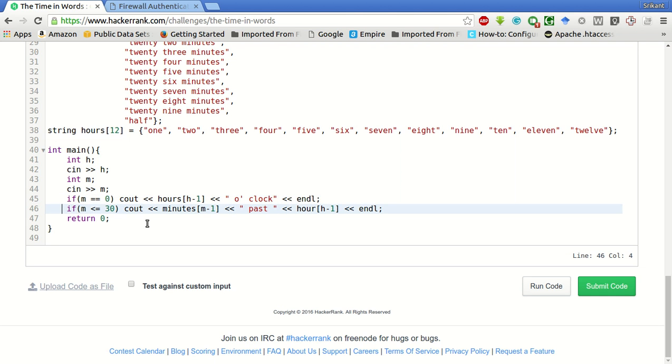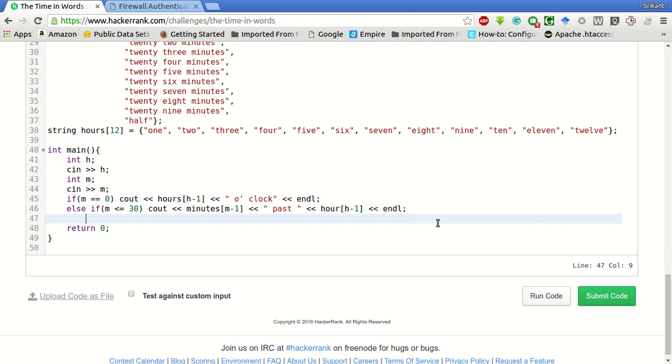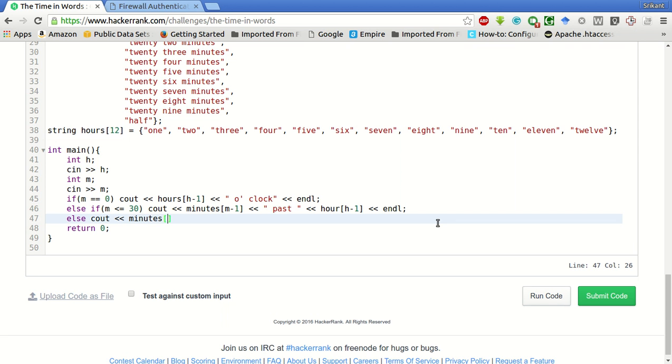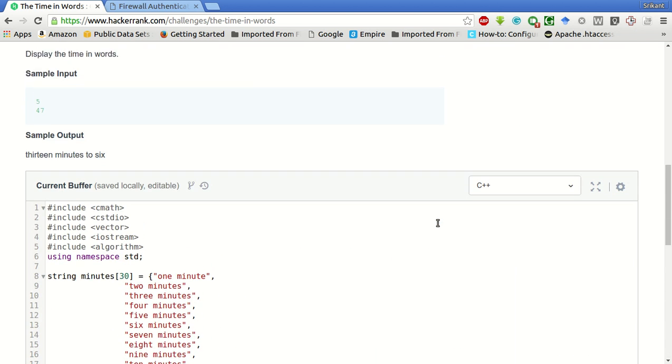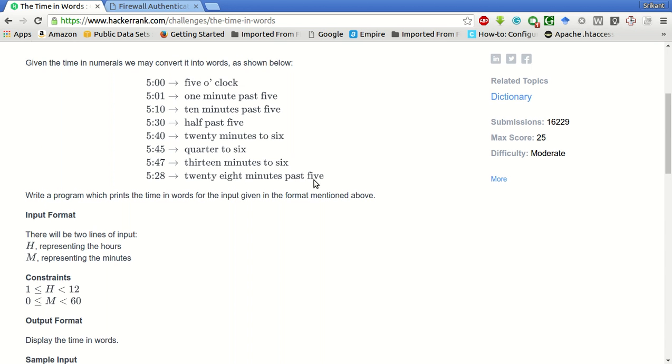Otherwise, if it is less than or equal to thirty minutes, then you have to use this. Else we have to print minutes of—since it should be printed as 'quarter to six' or 'thirty minutes to' or 'thirteen minutes to six'—